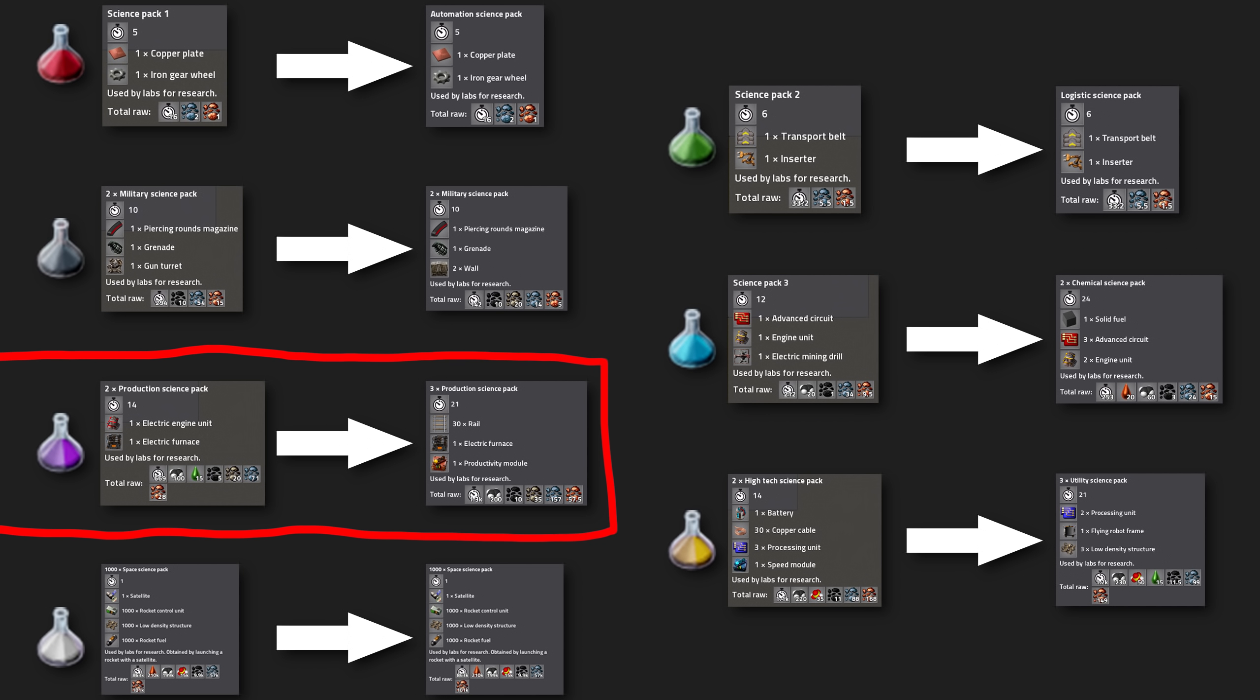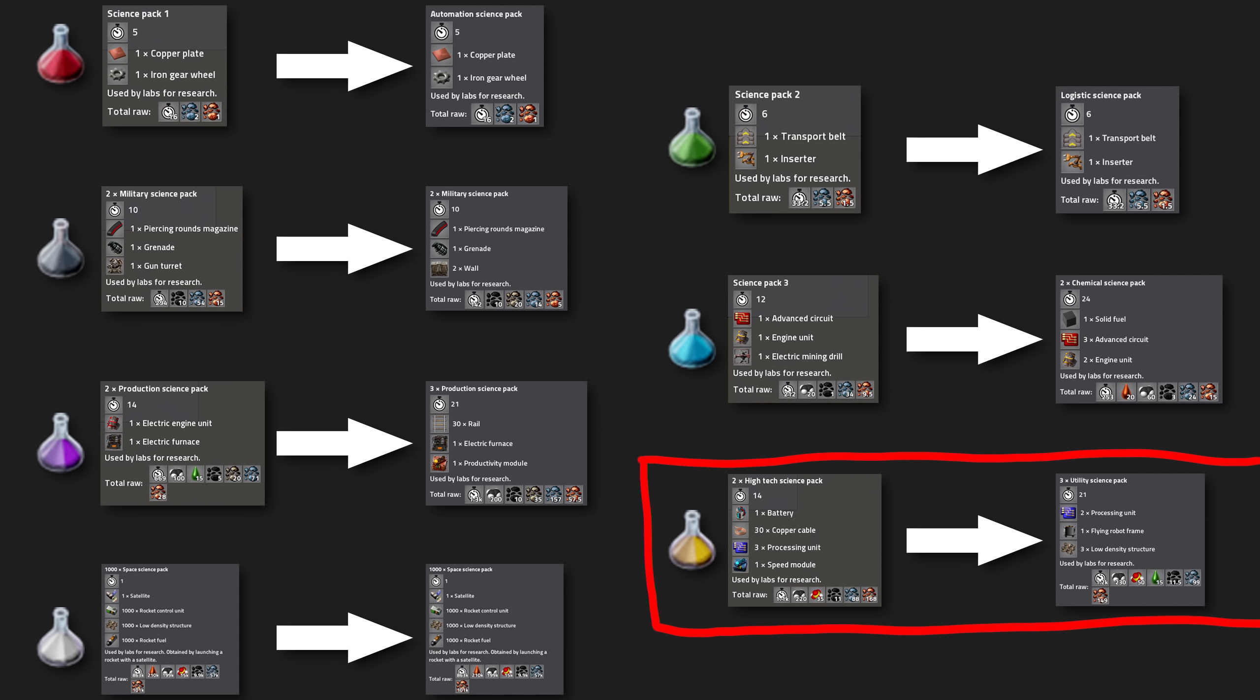The production science pack still needs 1 electric furnace. But they require 1 level 1 productivity module as well as 30 rails from now on. You will now receive 3 packs per crafting cycle instead of only 2.